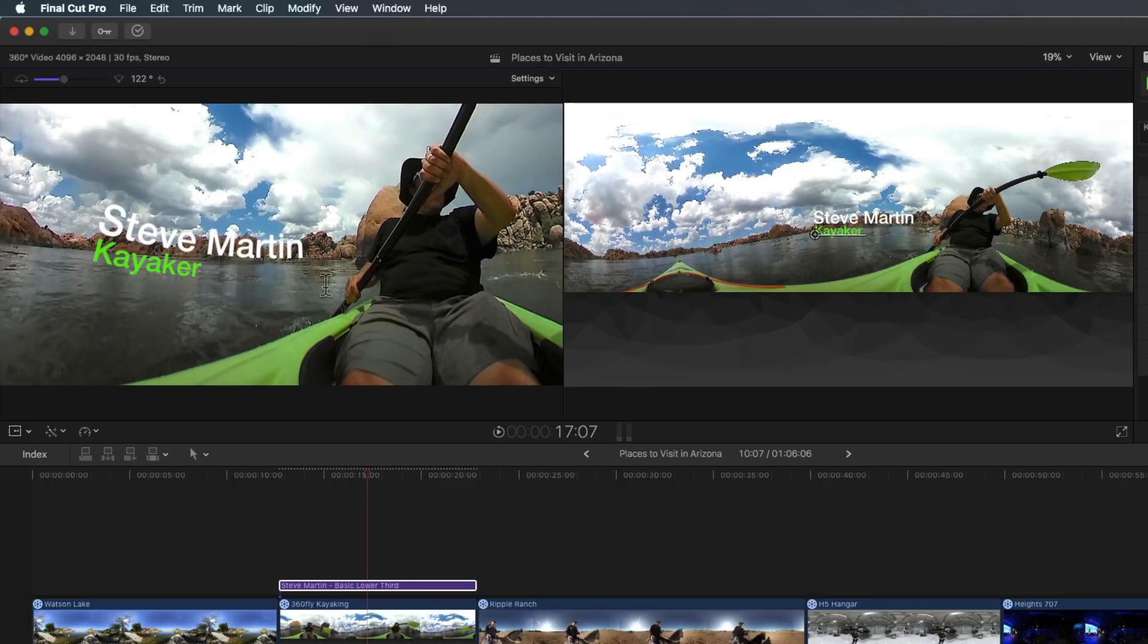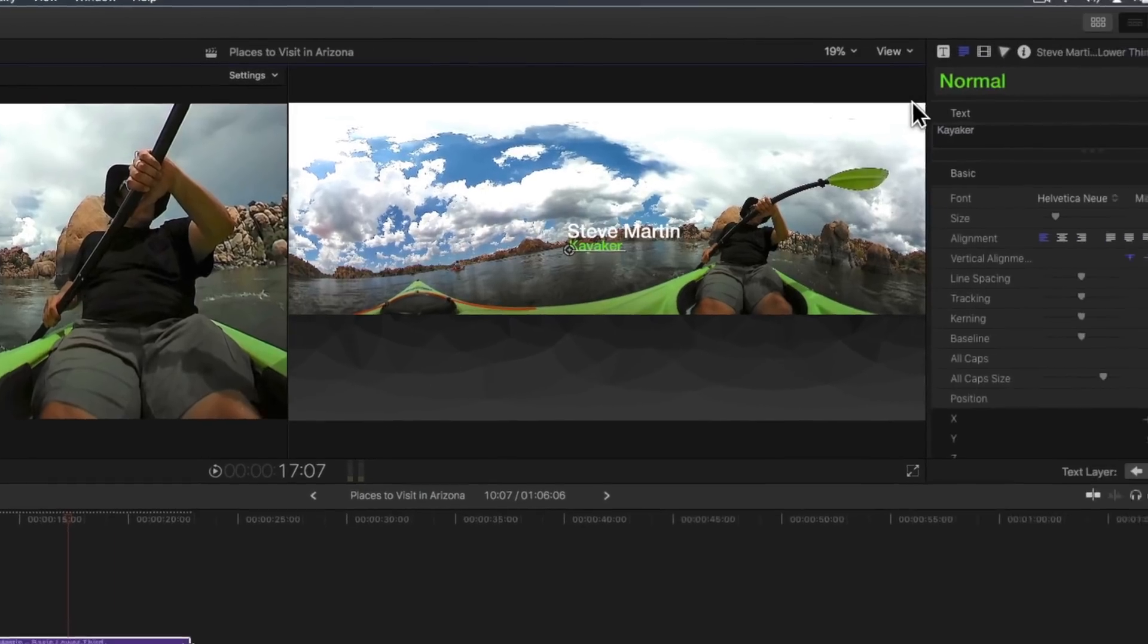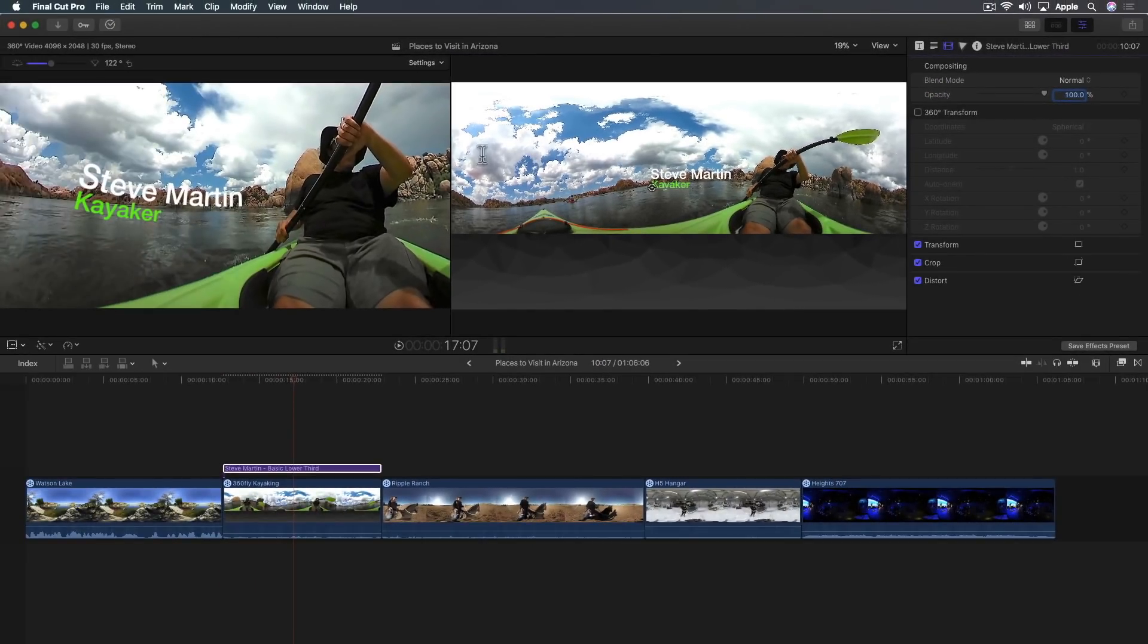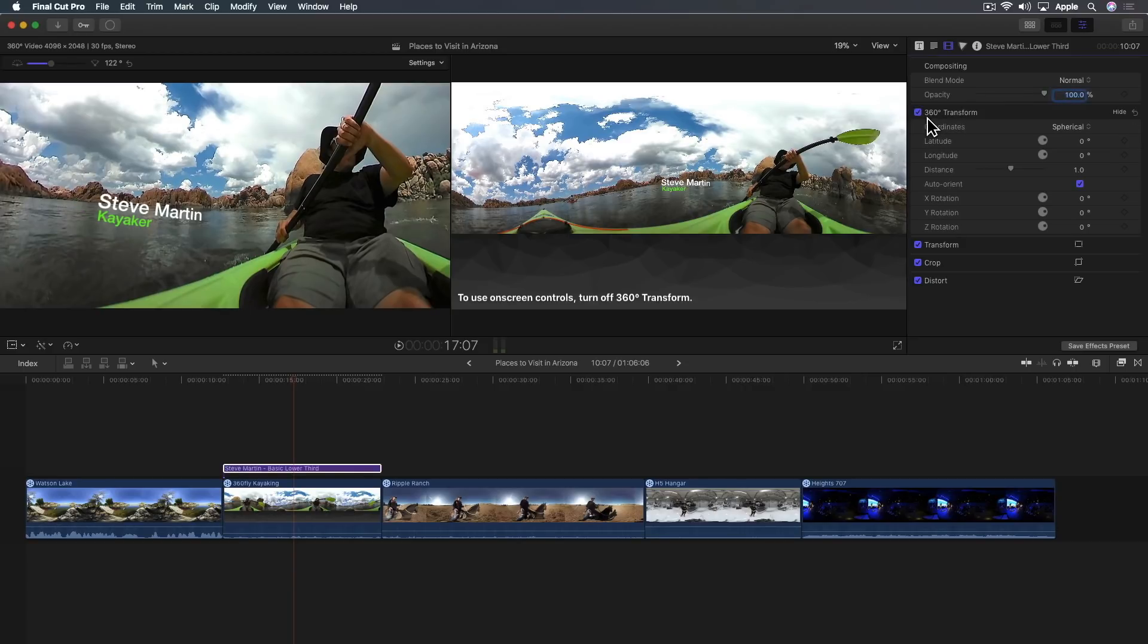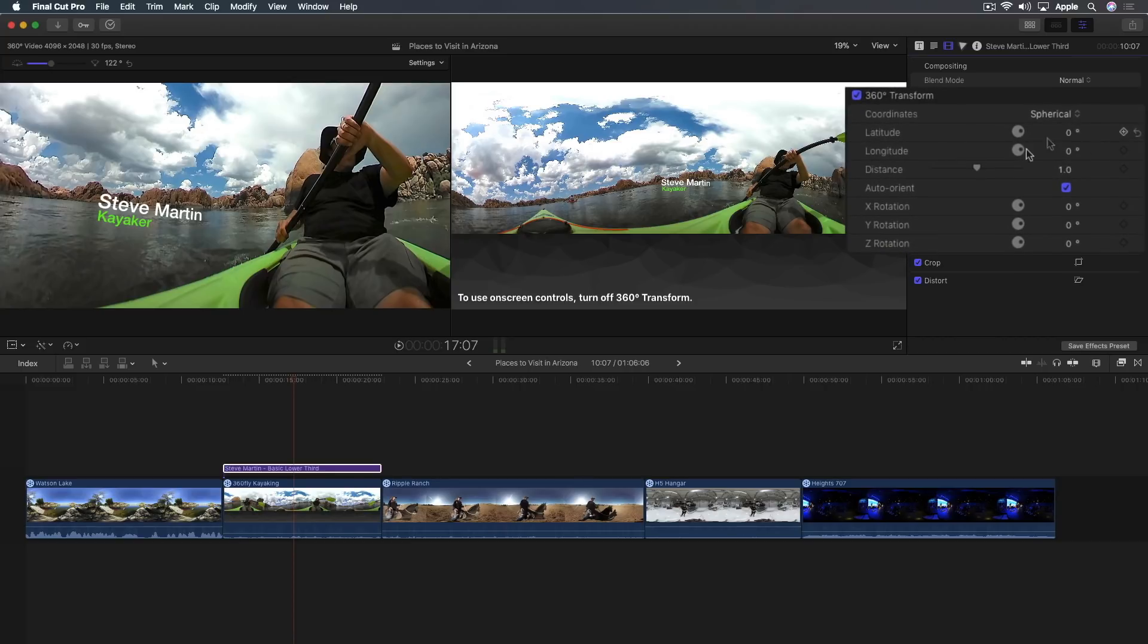This is not a 360 native object. If it was, we'd have the little 360 badge on the text. Final Cut Pro X considers this a 2D object in a 3D world. The 2D object could be graphics, text, photos, what have you. But in order to get them playing friendly in the sphere, you have to go over to the inspector and turn on this checkbox. Right now they're distorted. But now when you check 360 transform, I'm now putting it in a sphere. By the way, you can't use any of the on-screen controls when this is on.